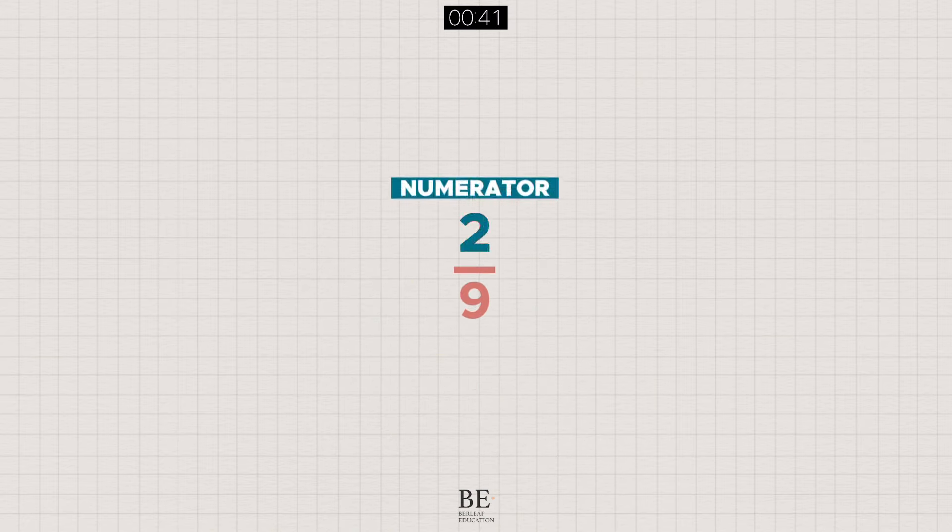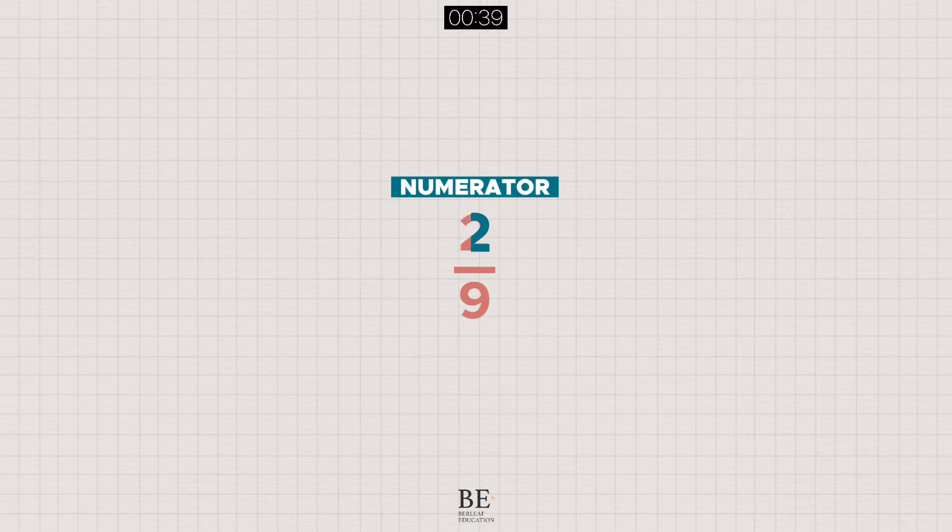The top of the fraction is known as the numerator, while the bottom is the denominator.